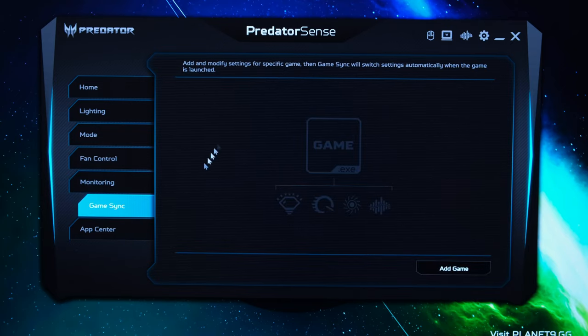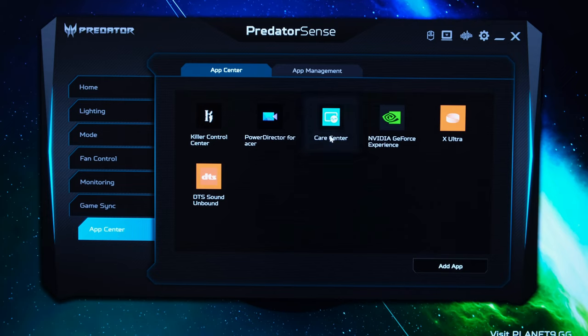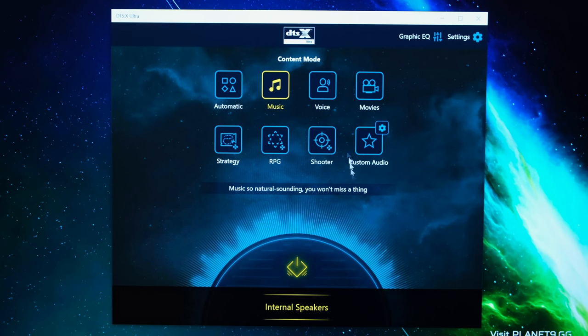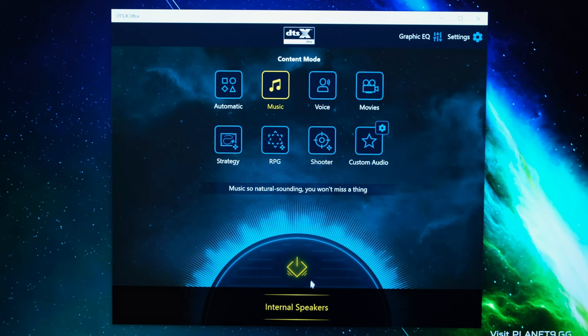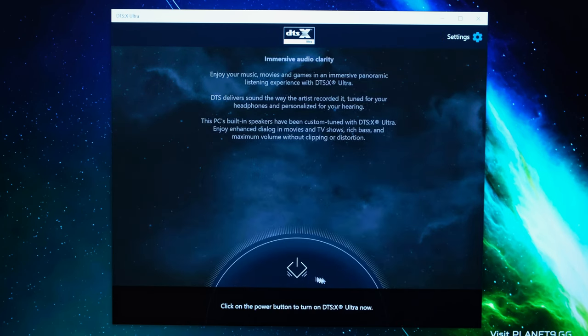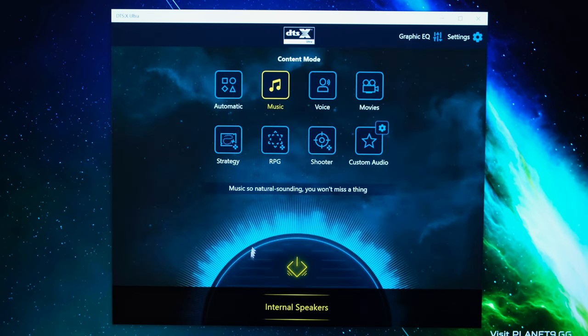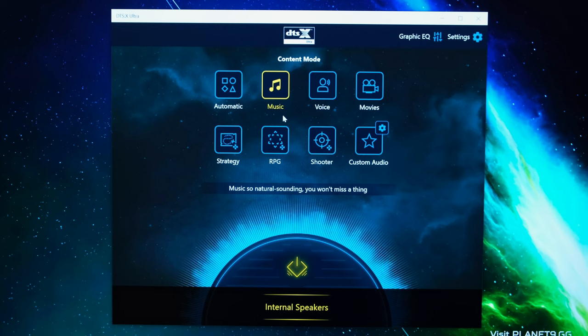Now as for game sync it's not something that I enabled but you can do it if you so wish through this tab and as for the app center this is a quite little handy tool to go into certain settings. Speaking of which the DTSX Ultra app is really handy specifically when it comes to the overall audio quality with internal speakers. You'll want to enable this in other words pressing on this button and getting that yellow sort of icon and then going on to the music preset.